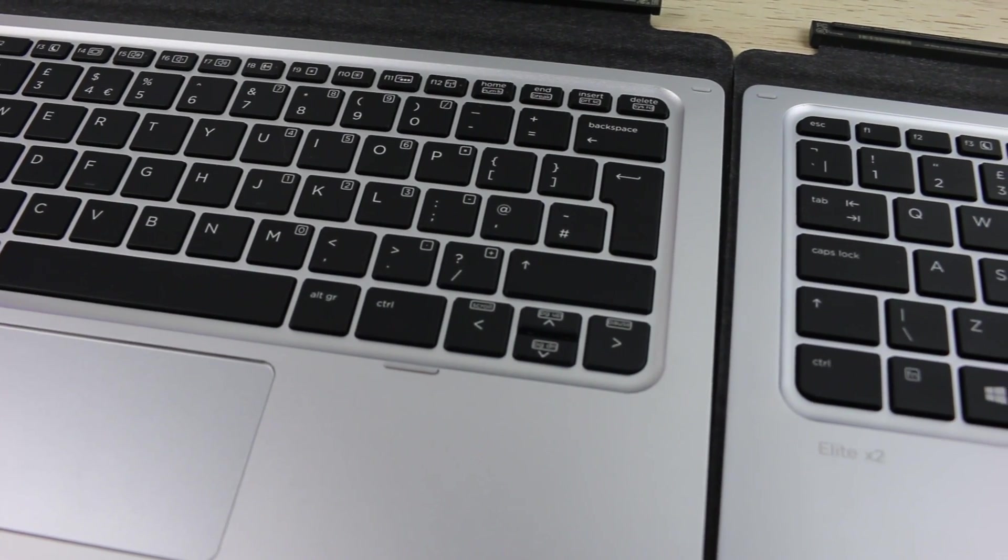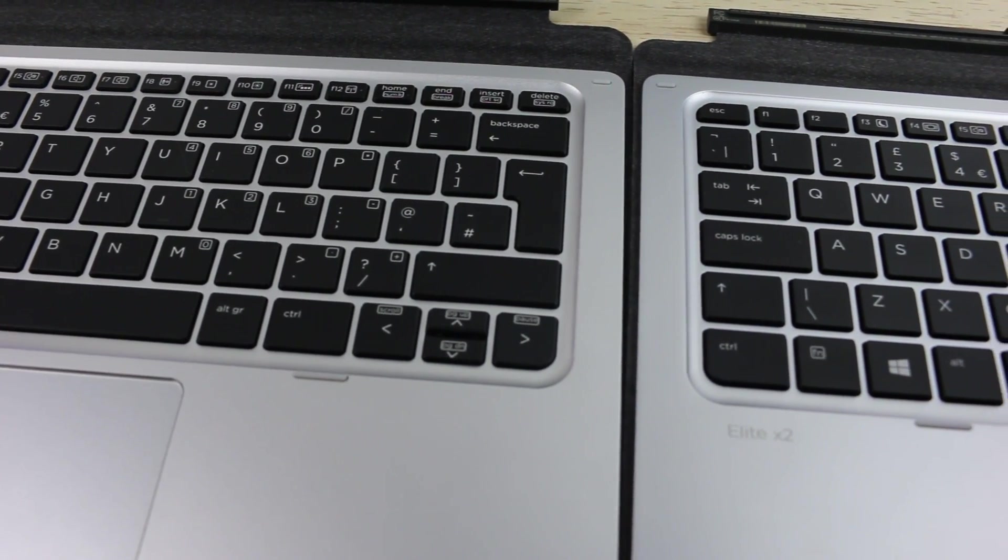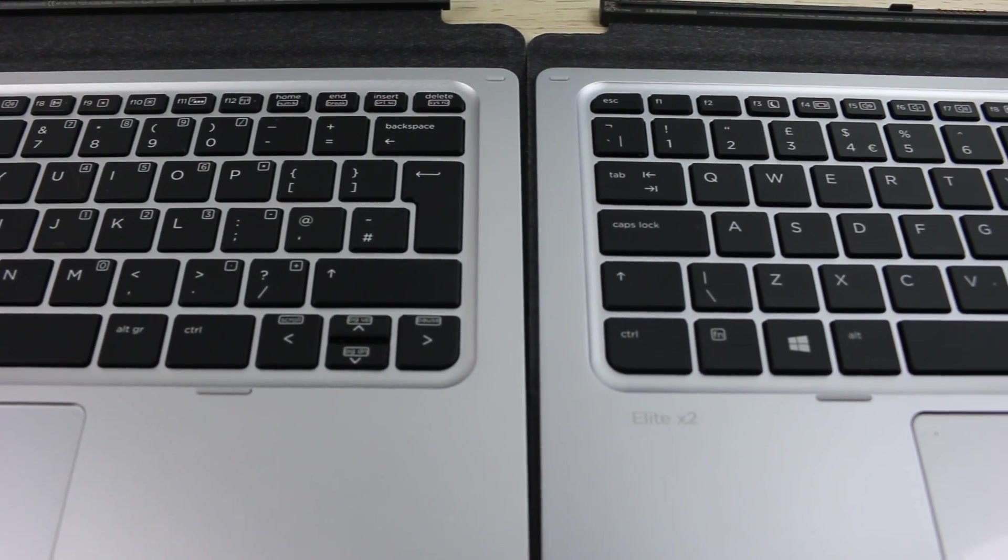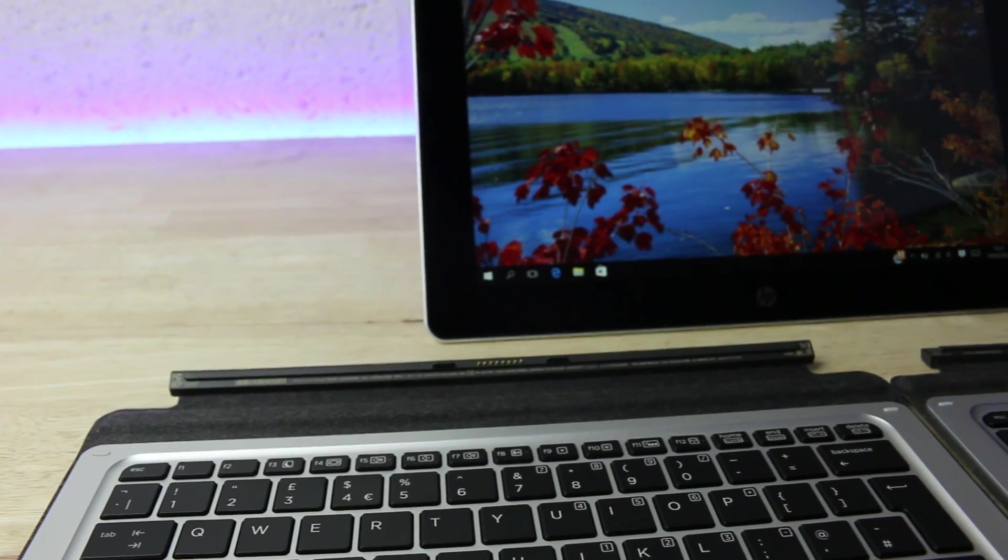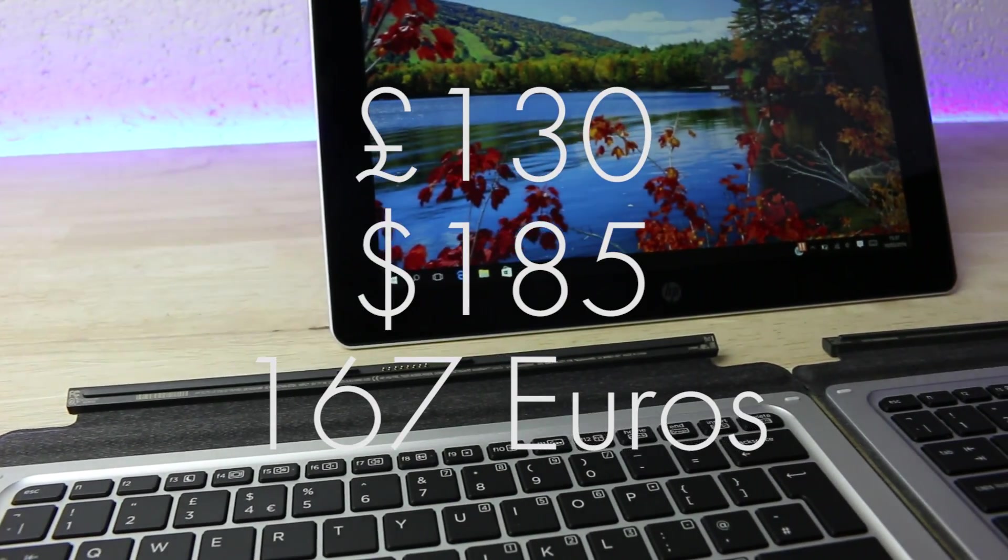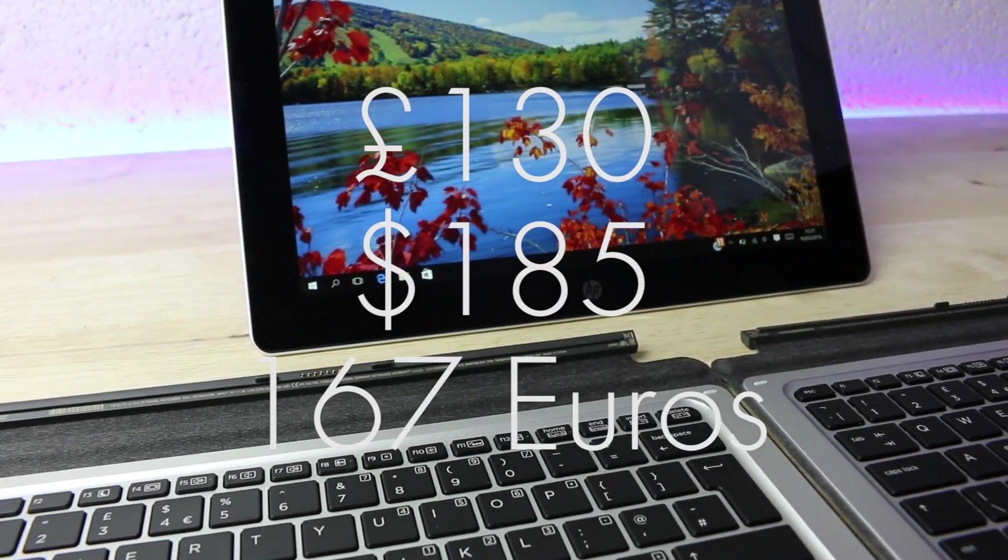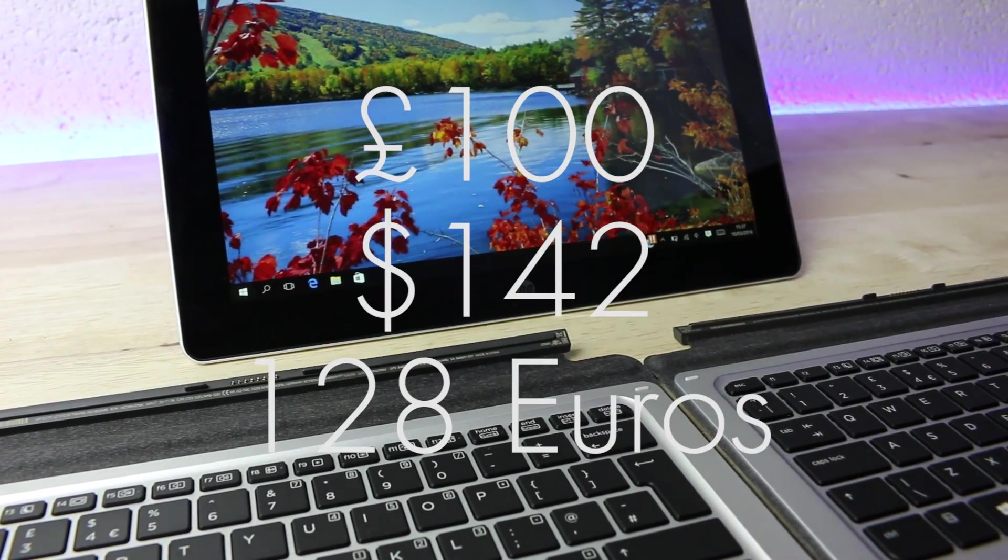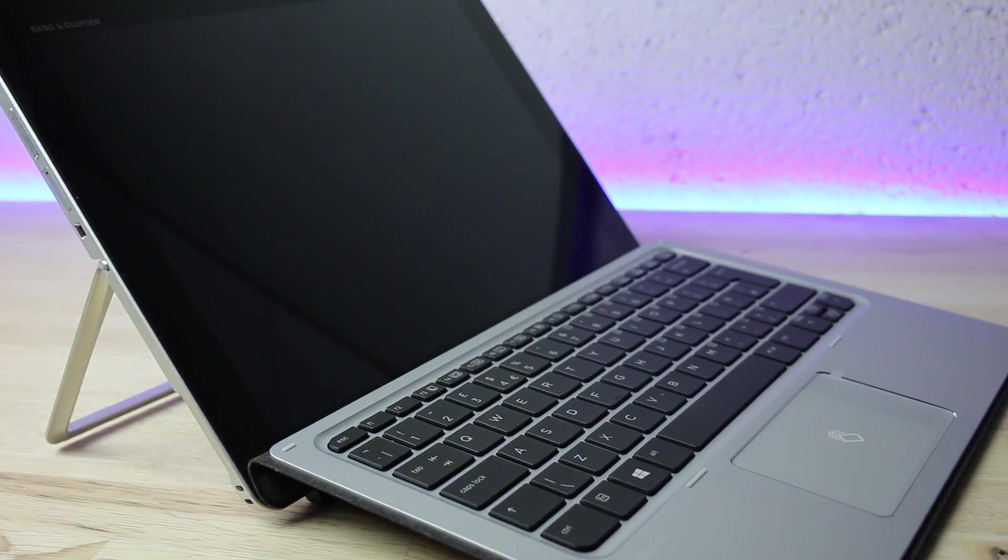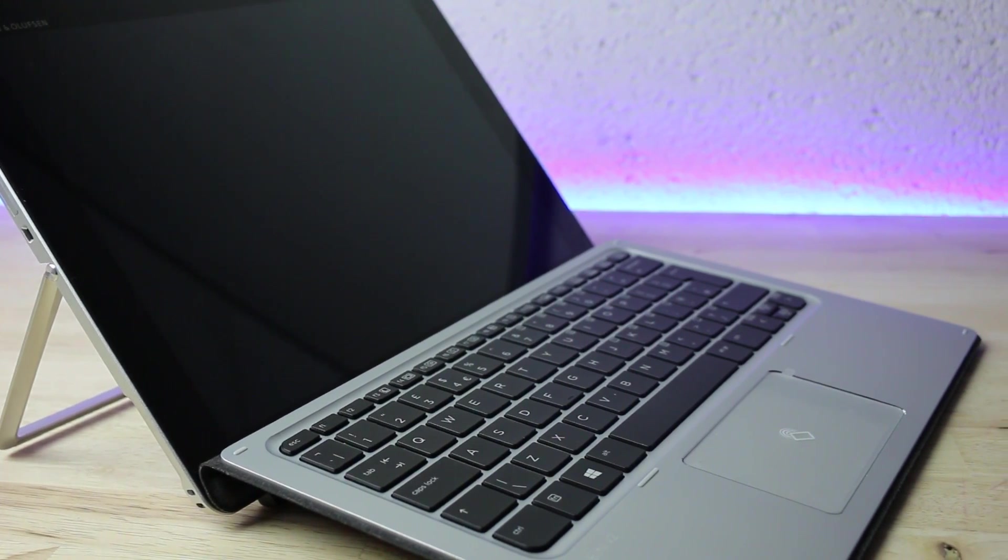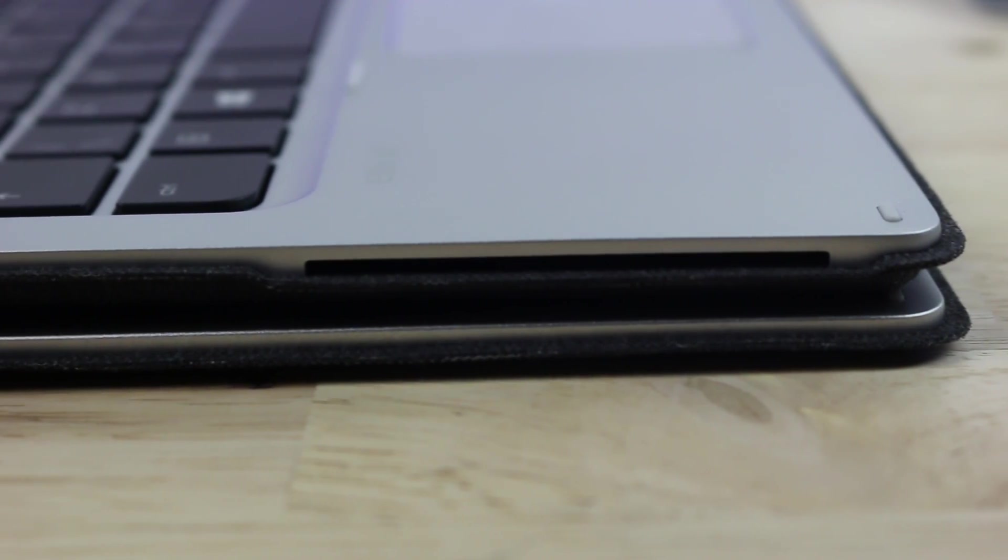We also have the two optional keyboards here to compare. Here we have the travel keyboard and the advanced keyboard. The advanced keyboard is available for 130 pounds whereas the travel keyboard is just a tad less at around 100 pounds. The only difference to my knowledge is the addition of NFC capabilities and a smart card reader on the advanced keyboard.